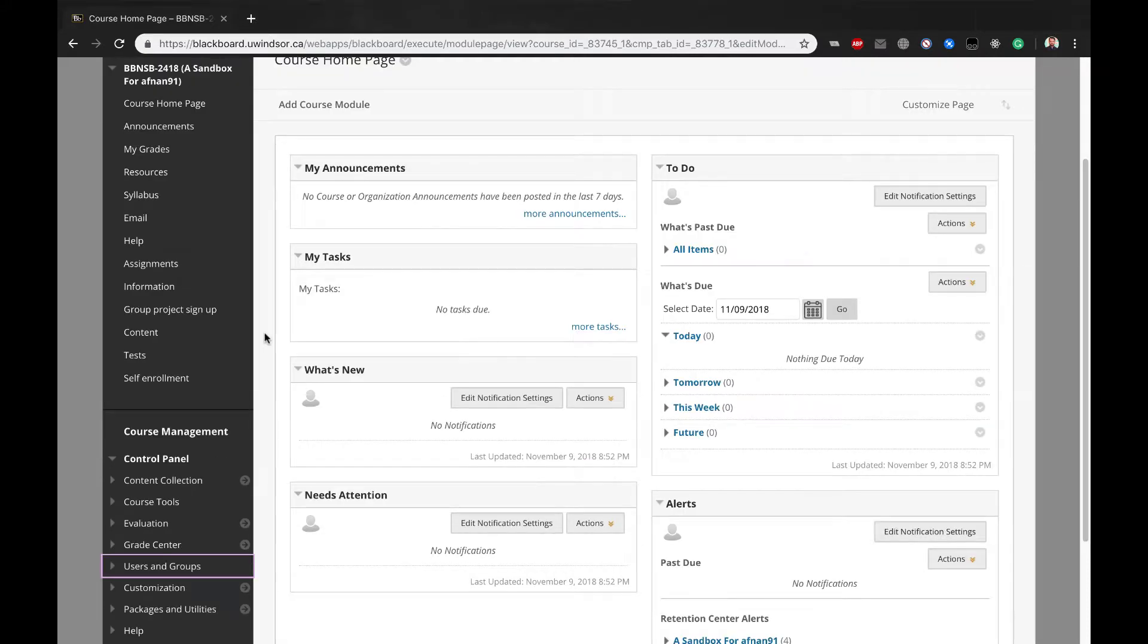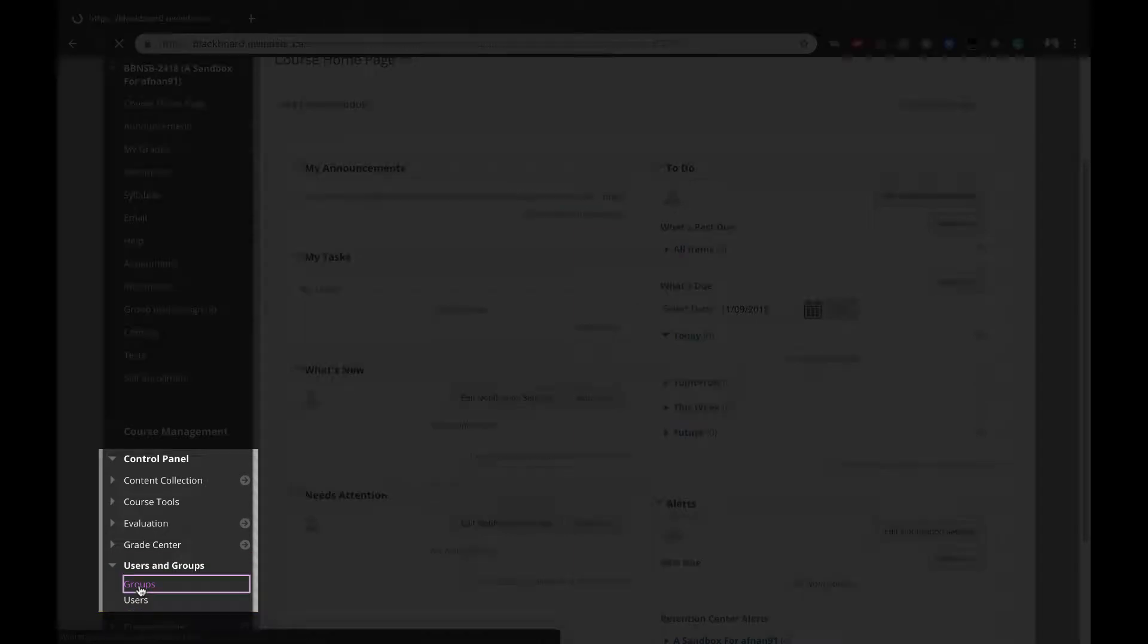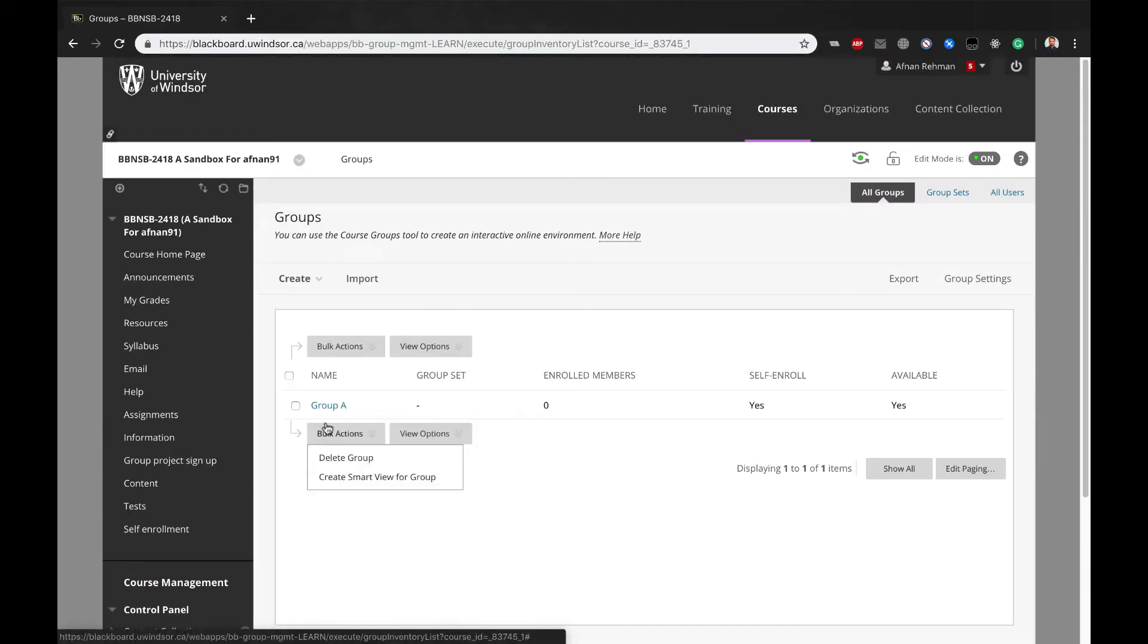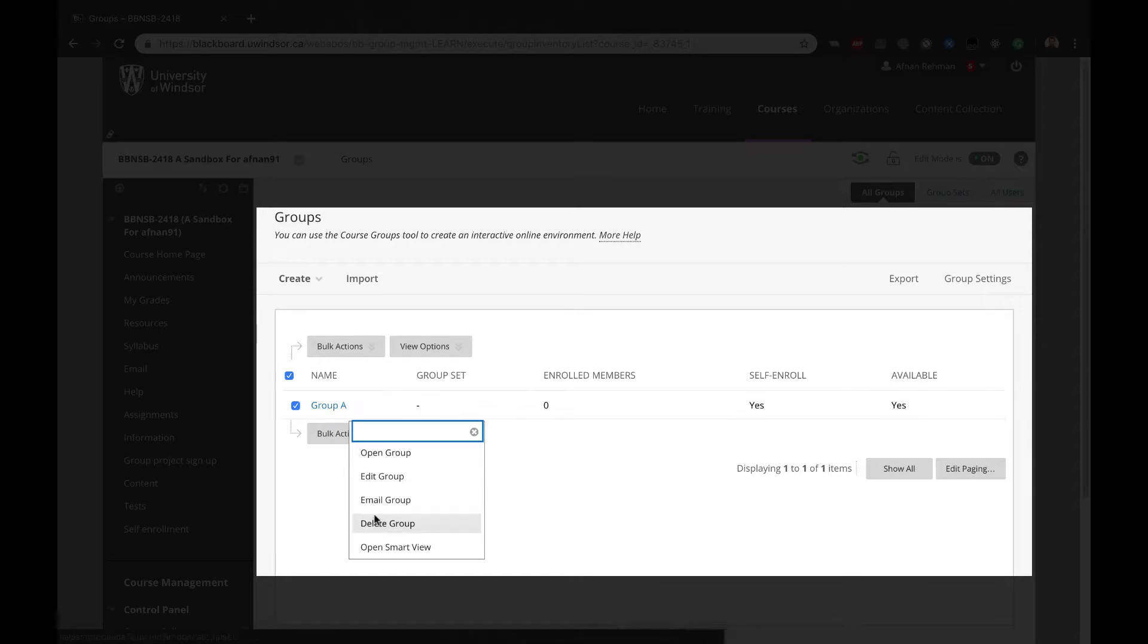You can always modify Groups, Membership Options, and Tool Choices by hovering over the group name from the Users & Groups, Groups, which will reveal the Edit option menu.